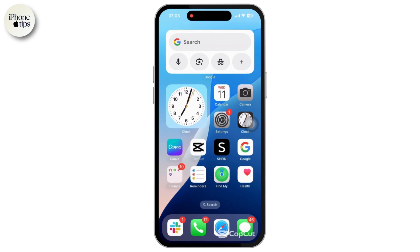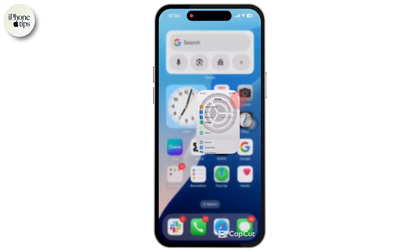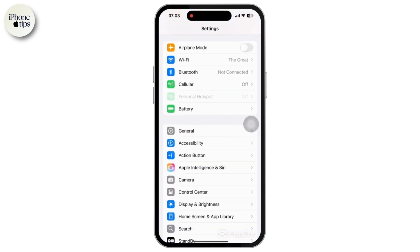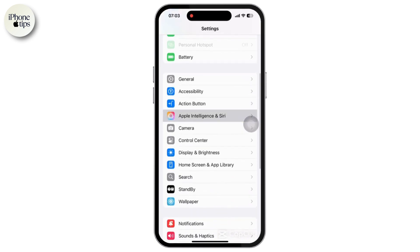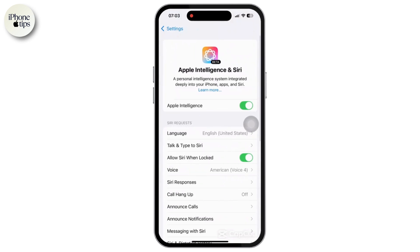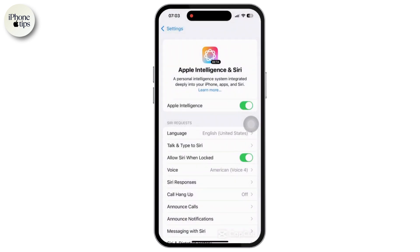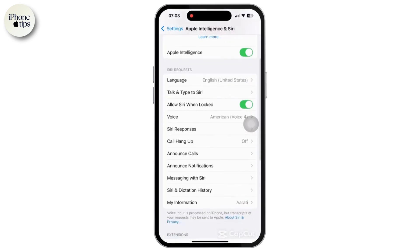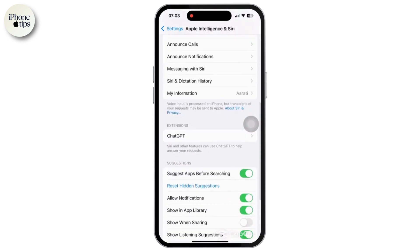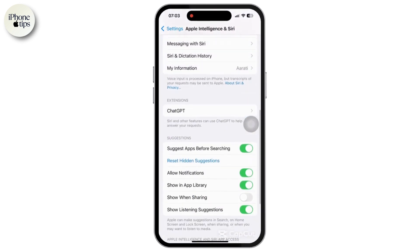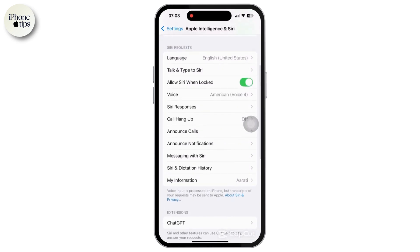First of all, open the Settings app from your iPhone's home screen. Once inside the Settings app, tap on the Apple Intelligence and Siri option. Make sure that you have enabled it — this is a basic step; if you have not enabled it, it won't work on the device. Also make sure that you have enabled Show Apps Behind Siri.